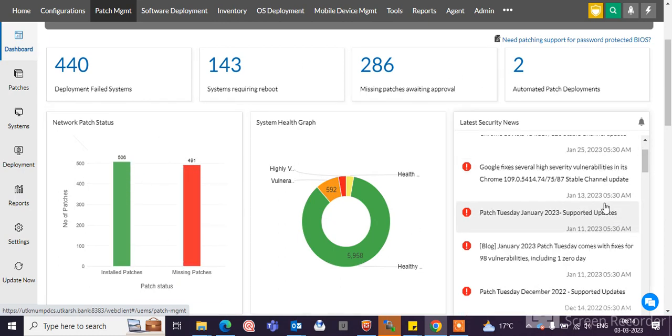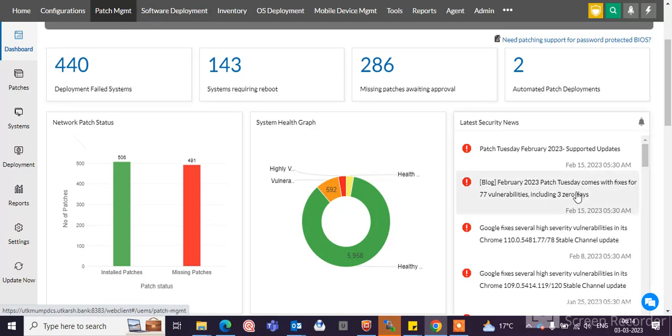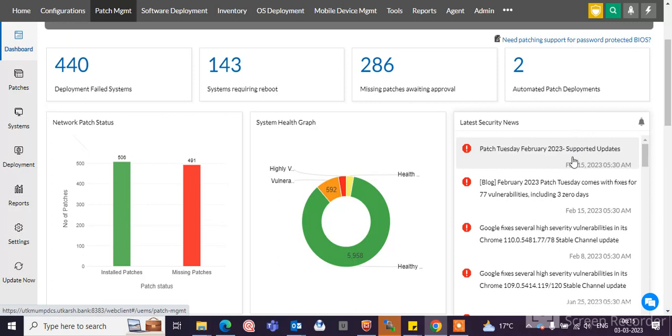Here you can see the latest security news from the ManageEngine website tools. Every month, 2nd Tuesday, Patch Tuesday, showing updates which patches are released and need to be approved or any impact of the patches.